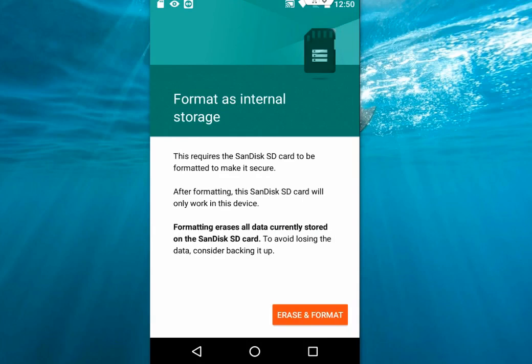It's saying erase and format. It needs to erase and format all your data. So as I said, before you make your SD card internal storage, you should backup your data and clean your SD card. After this, tap on 'erase and format.'